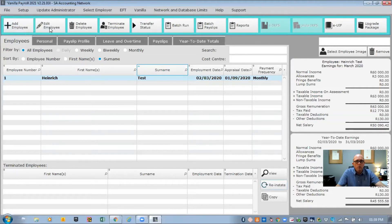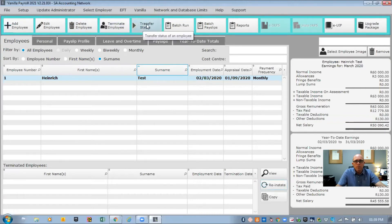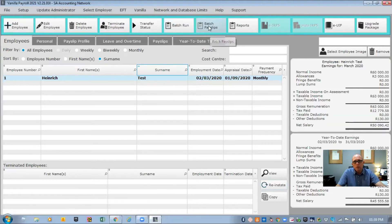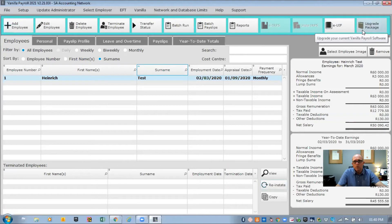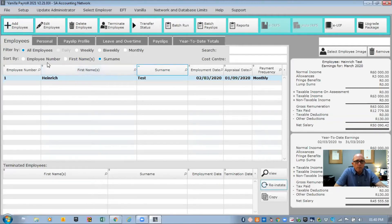At the top you've got buttons to add employees, edit employees, delete employees, terminate employees, and transfer employees. There are also options for batch runs, batch payslips, and your reports — which are really important. There's a dedicated button for doing UIF returns to the Department of Labour, and also an option to upgrade the package.